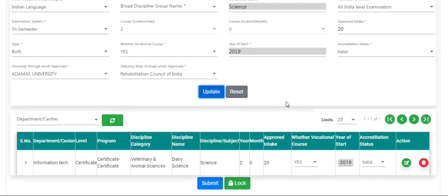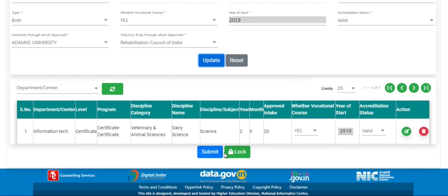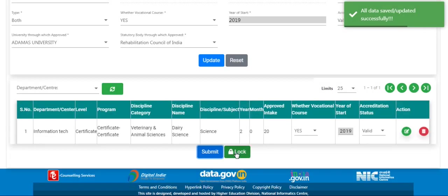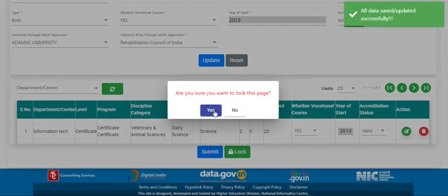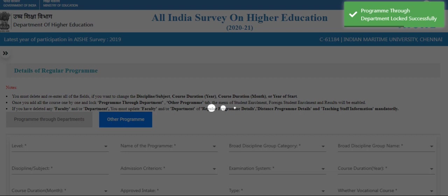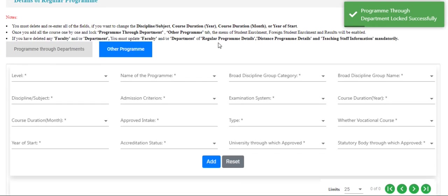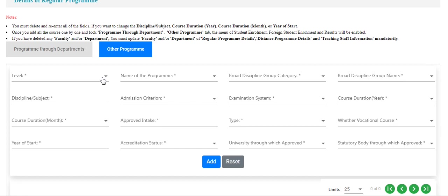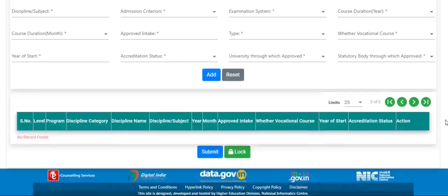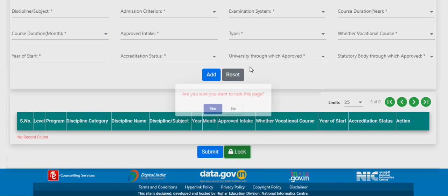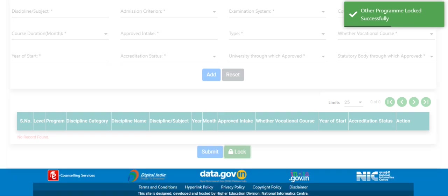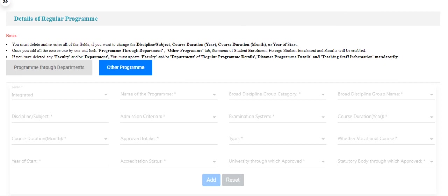Now click on the update button, then click on submit, and then lock. If you have other programs, you can enter those fields. Otherwise, you can directly lock this page. Now click on the Standalone option.